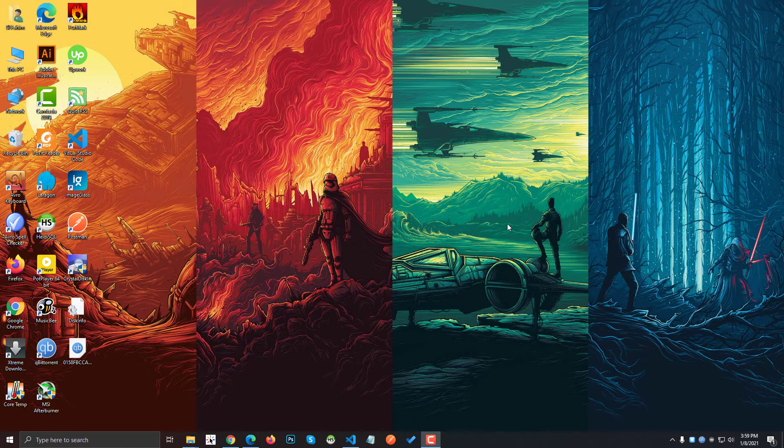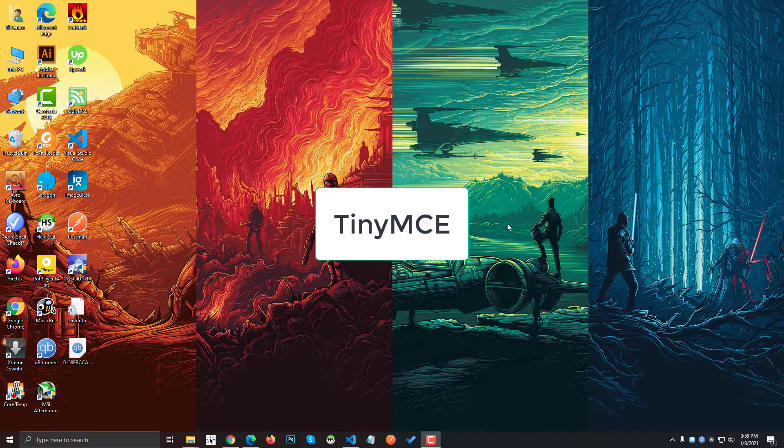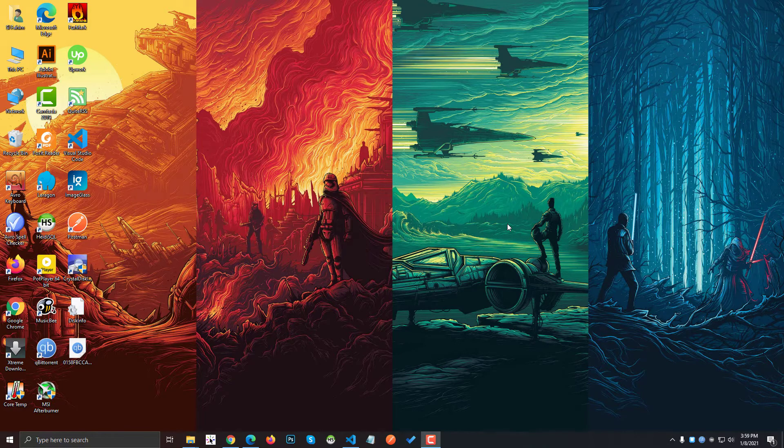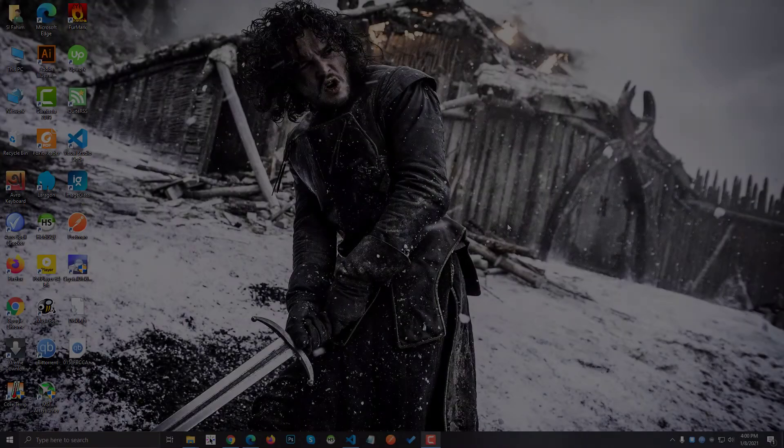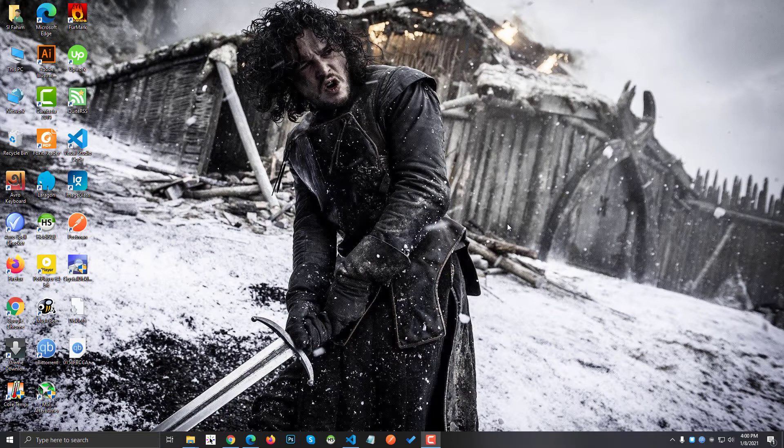Hello guys, I'm Fahim and welcome to TopCoder. In this video I'm going to show you how you can integrate TinyMCE to your Laravel application. For those of you who don't know, TinyMCE is an HTML editor.